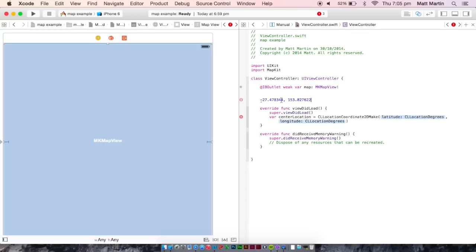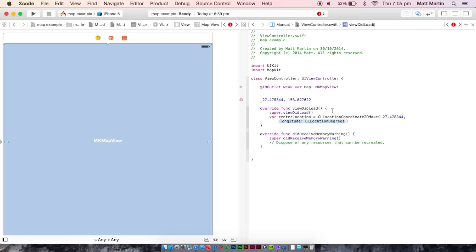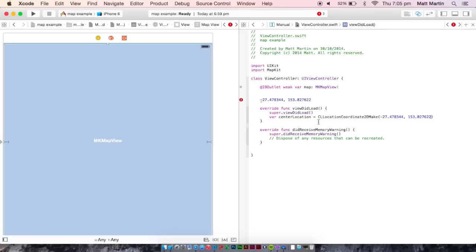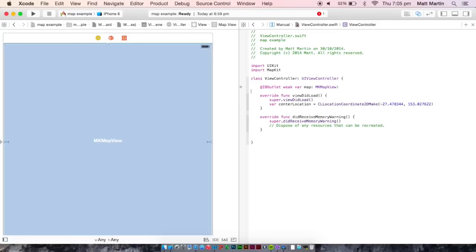I'm going to copy and paste that in there. First, copy the latitude and paste that in there. And then the longitude, copy that, paste that in there. So we have our longitude and latitude.